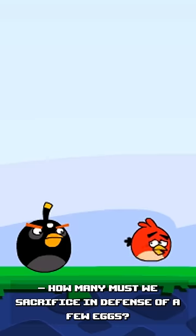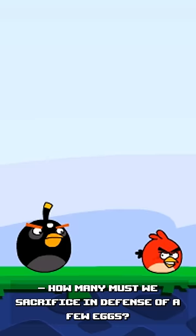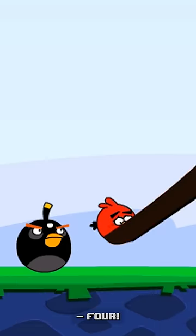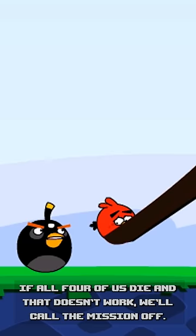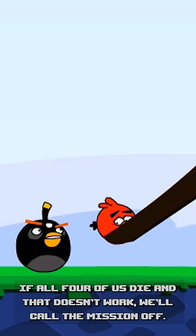How many must we sacrifice in defense of a few eggs? Four! If all four of us die and that doesn't work, we'll call the mission off.